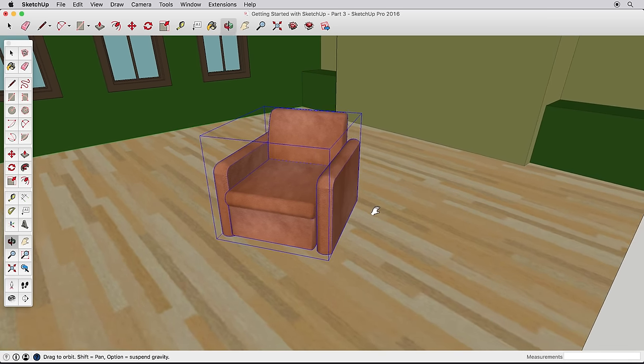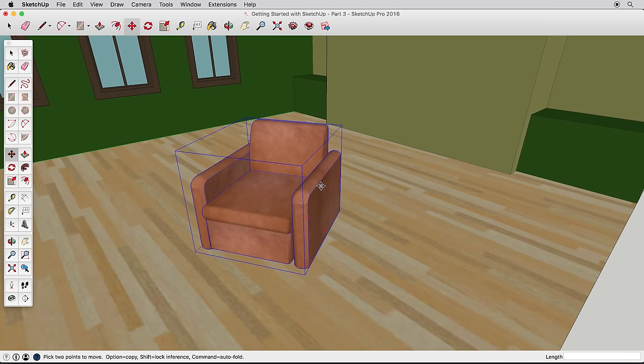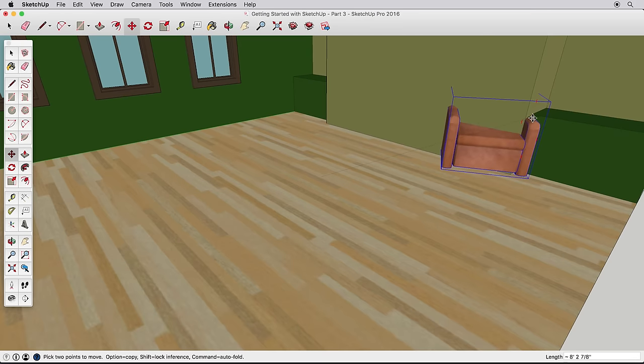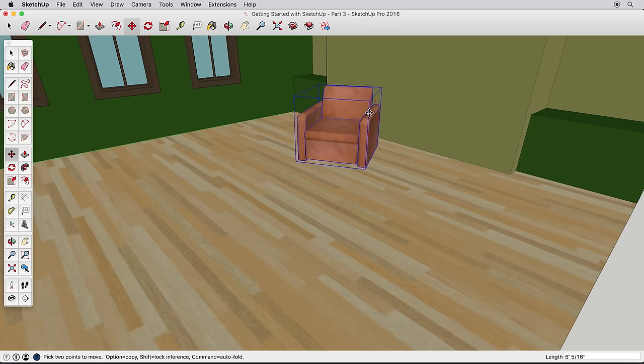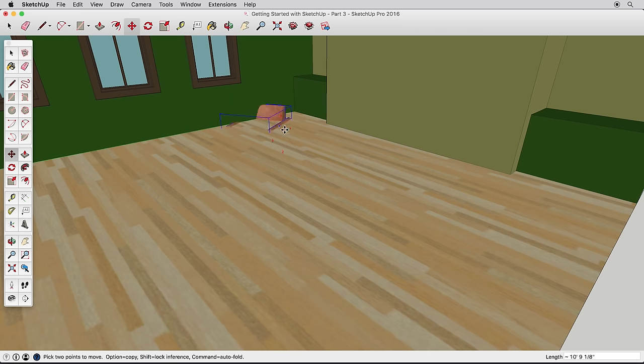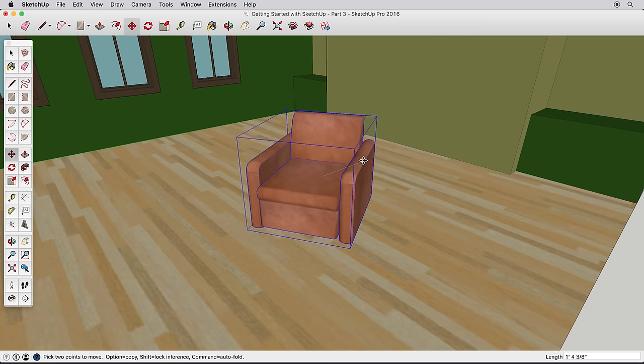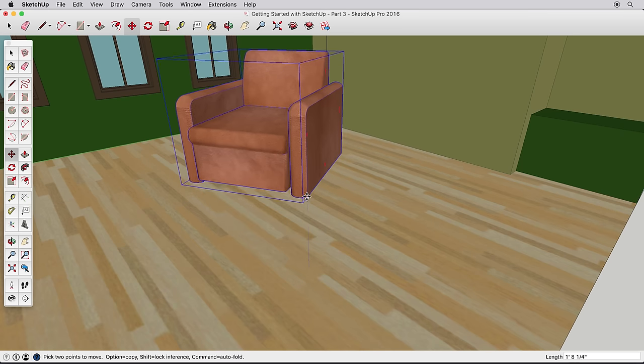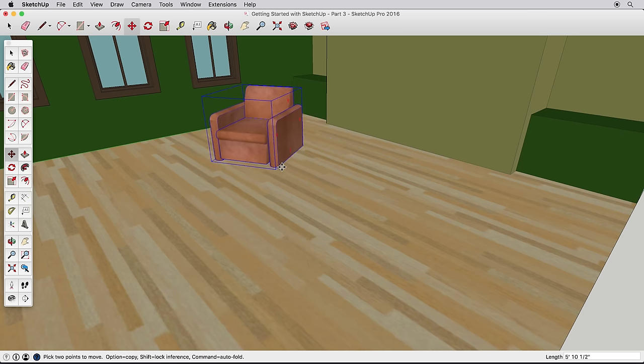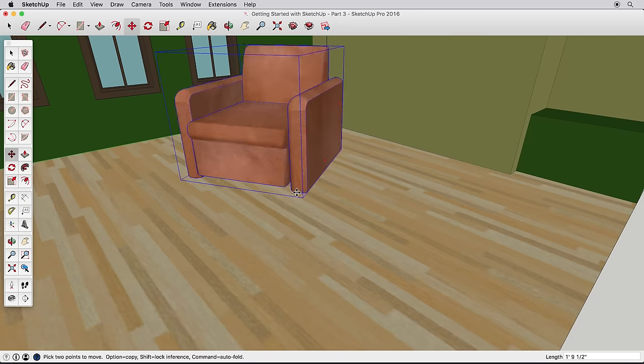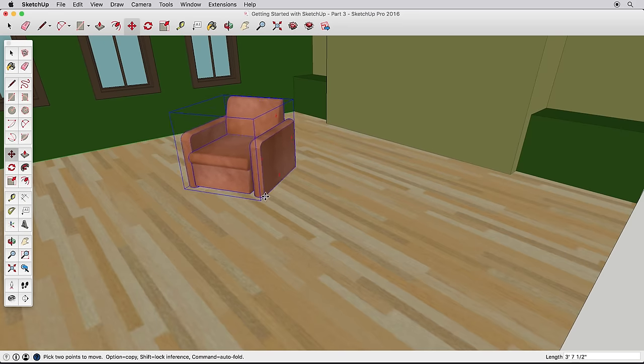For example, if I click on the armrest to start moving the chair, it will move that point to other elements in the scene that I hover over. To be sure the chair stays on the floor as I move it around, I'll move it from a point that should touch the floor. The leg corner, for example. Now I can move it easily to another point on the floor.